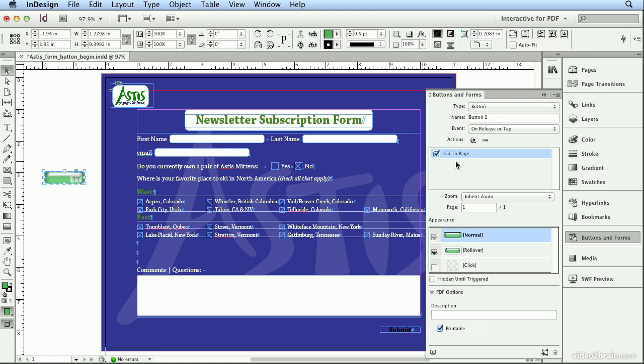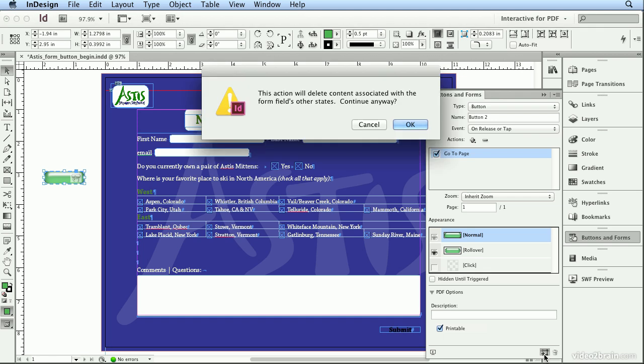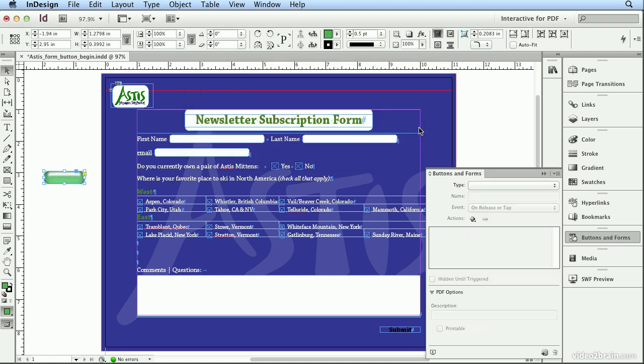Another side note, if I left Submit as a text frame on top of the button, this text would vanish. You would see no text over the button. So there are two things I need to do. Firstly, I will convert this back to an object, which makes it no longer a button. Yes, I will click OK and continue anyway.